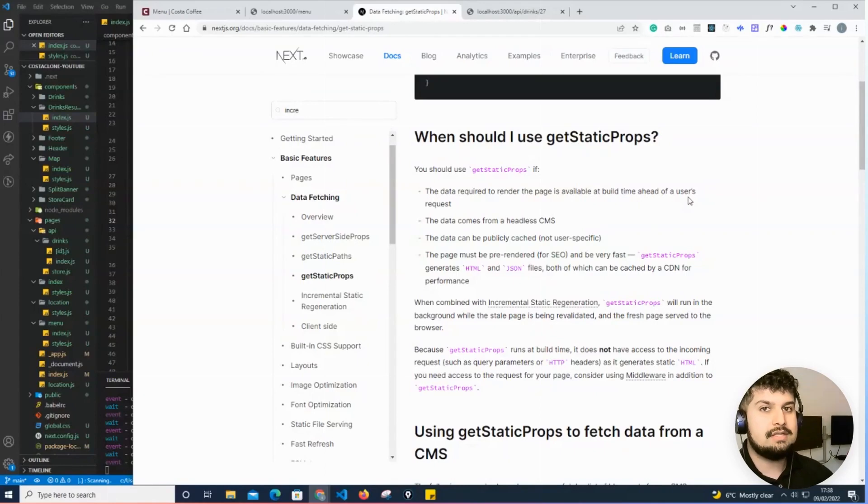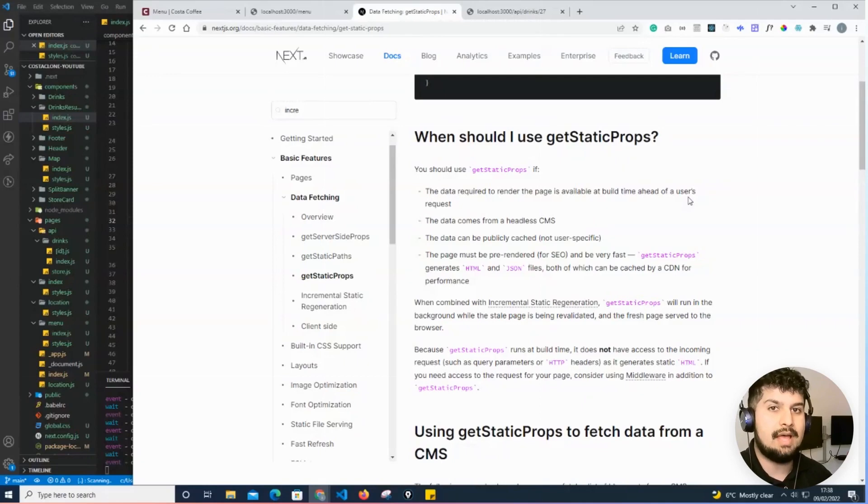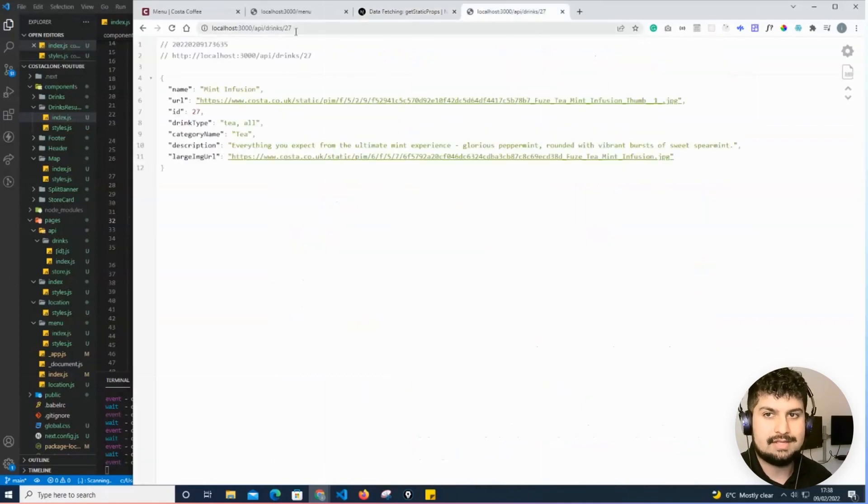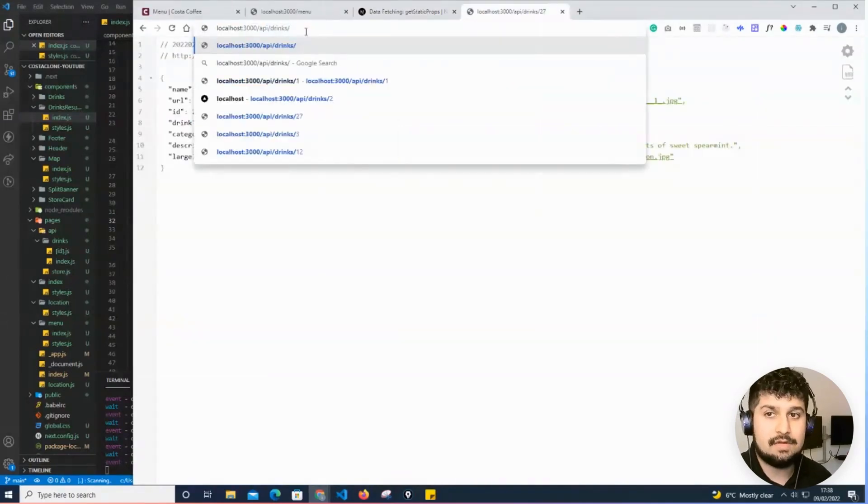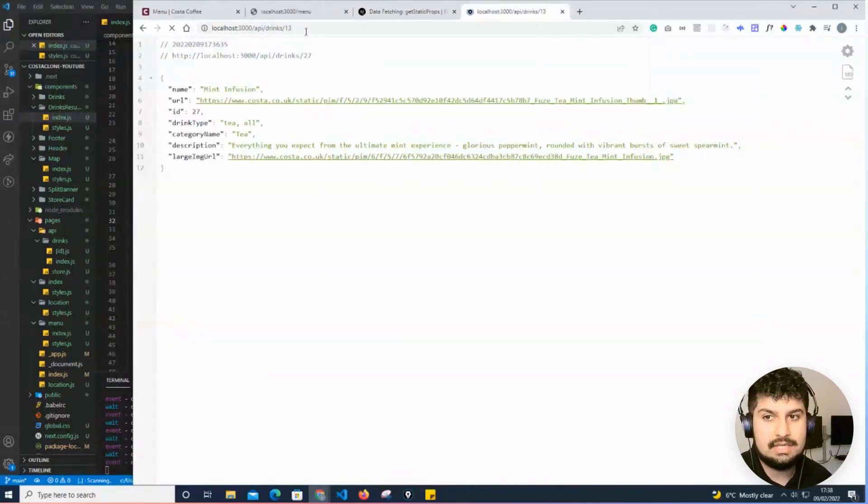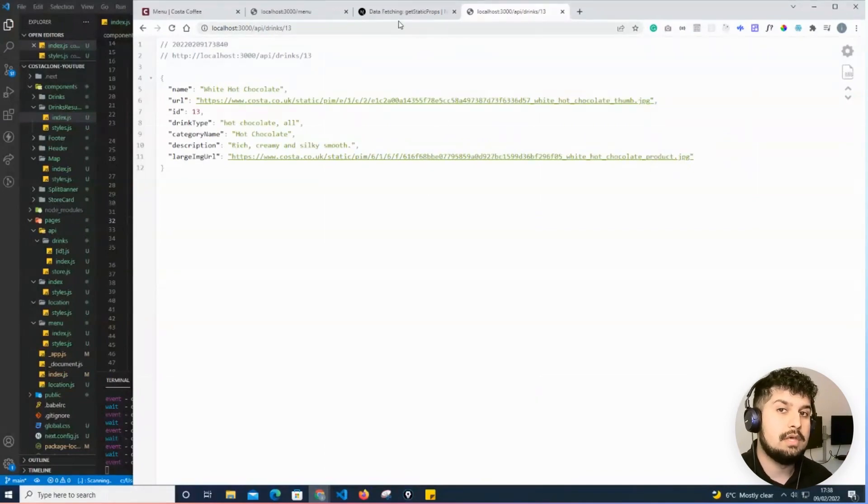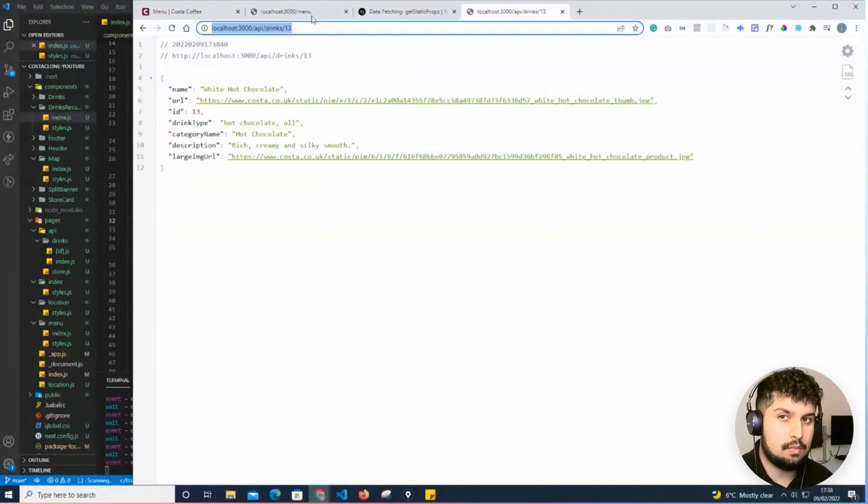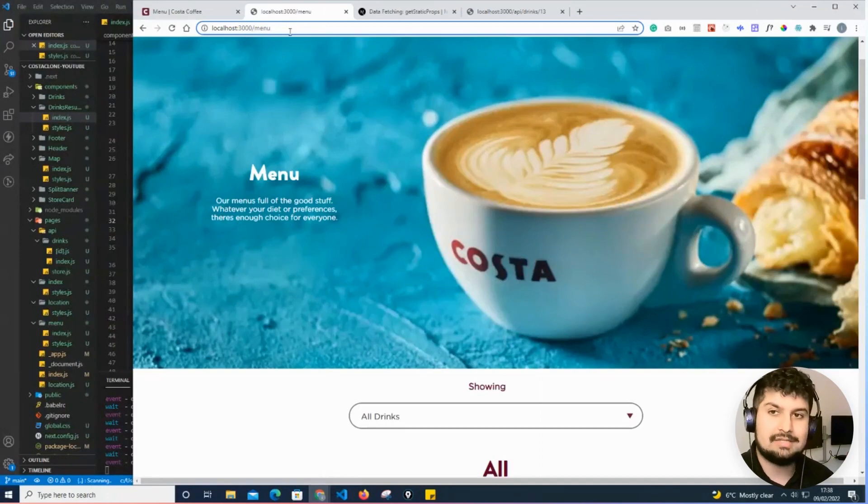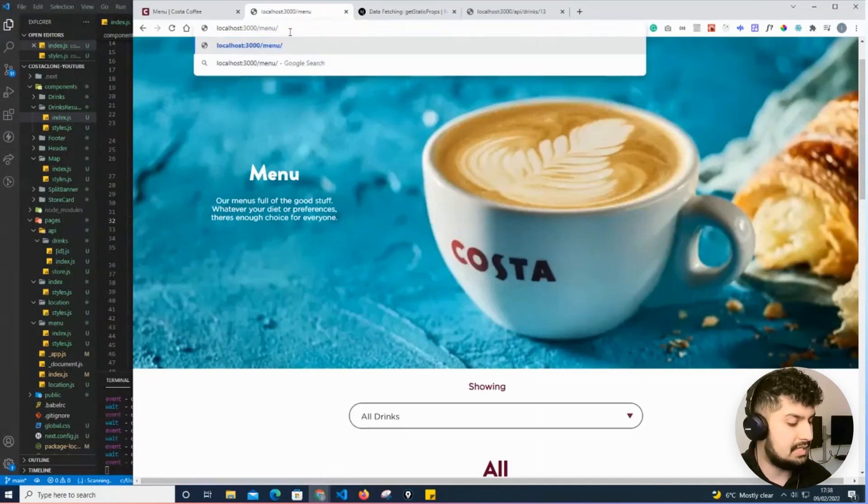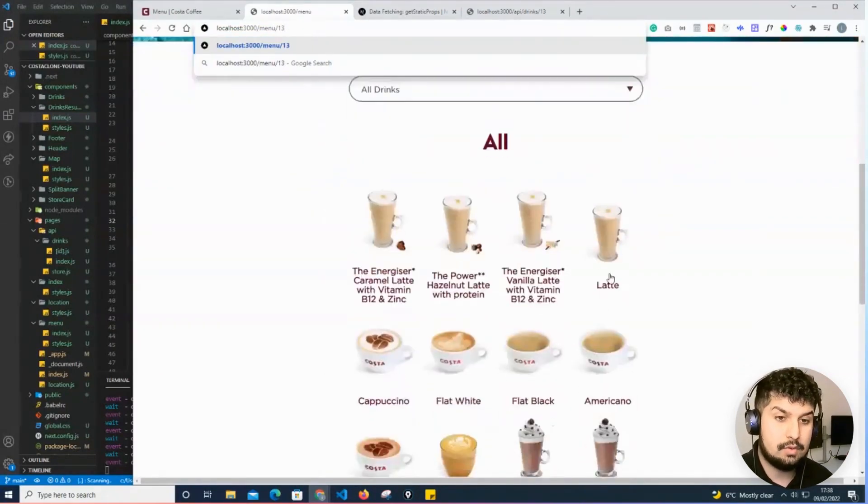to be the IDs. So for example, ID 27 or 13—we're going to have that data readily available so that when we access /menu/13, when we've clicked through a product on here,